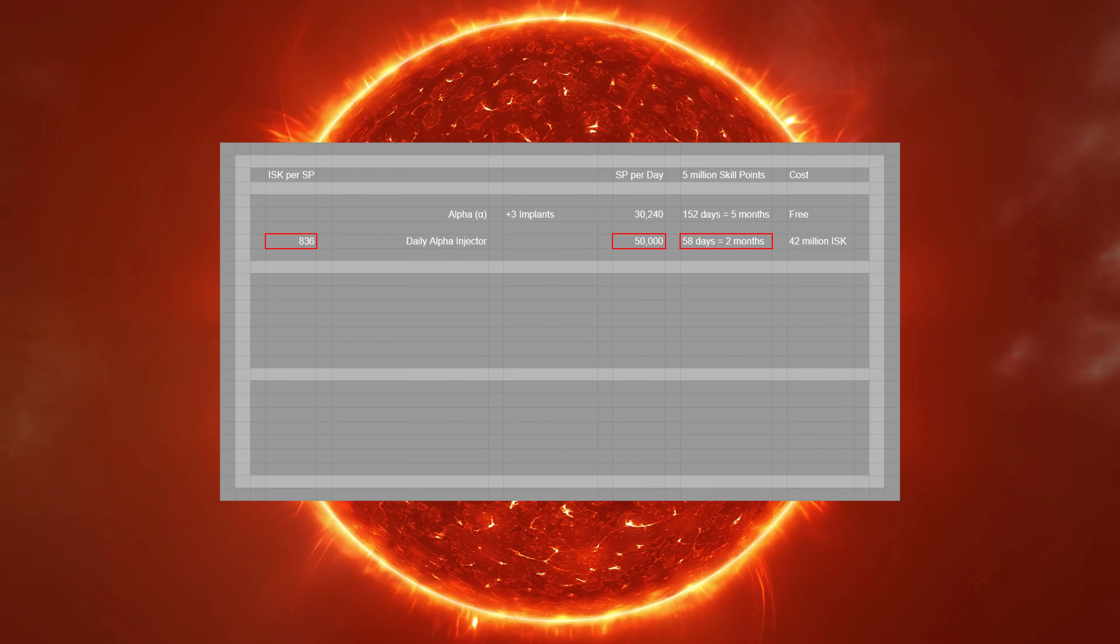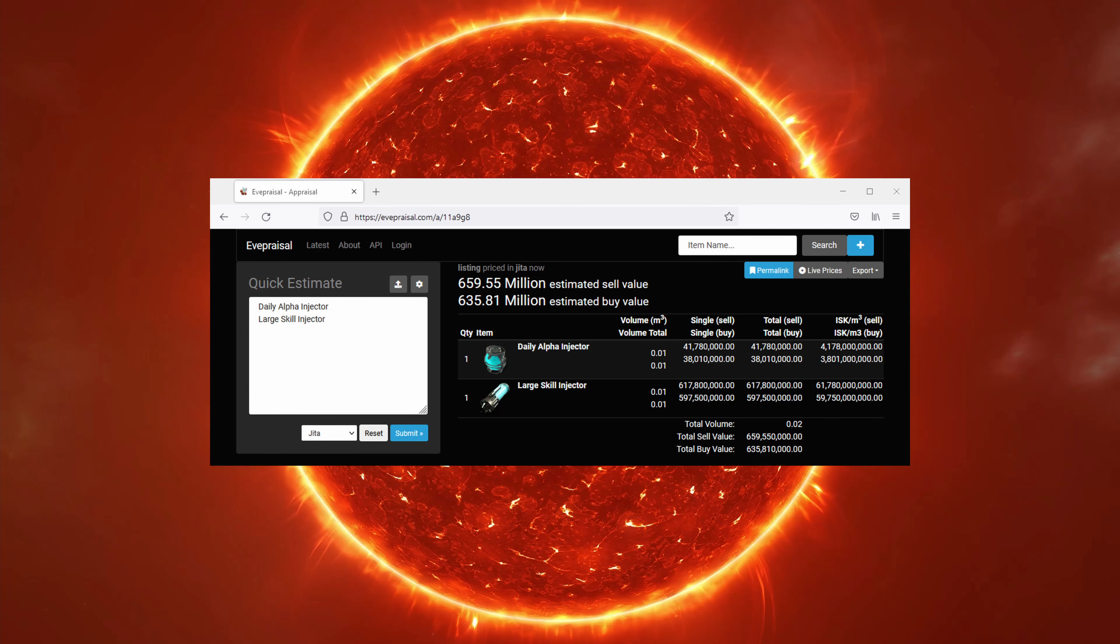This is a good opportunity to introduce yet another great resource you can use to help you play EVE Online. By pasting items into the EVEPraisal website, you can get an accurate price check without having to log into the game. I'll include a link in the description of this video.